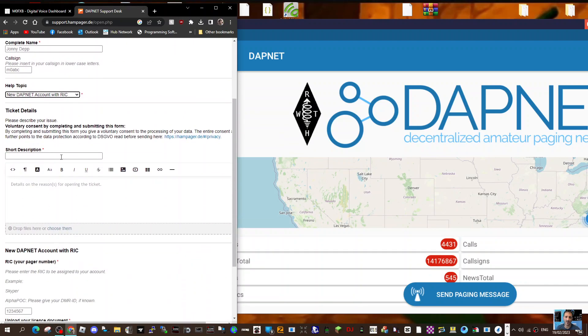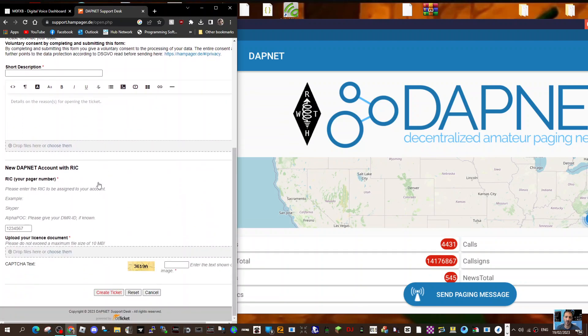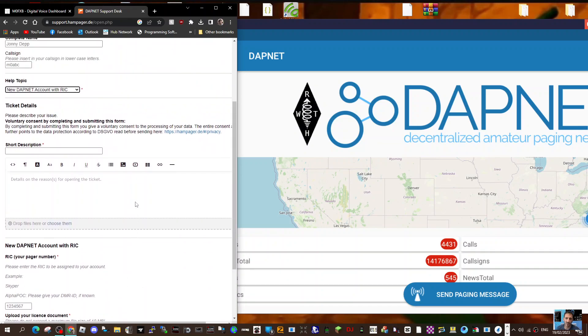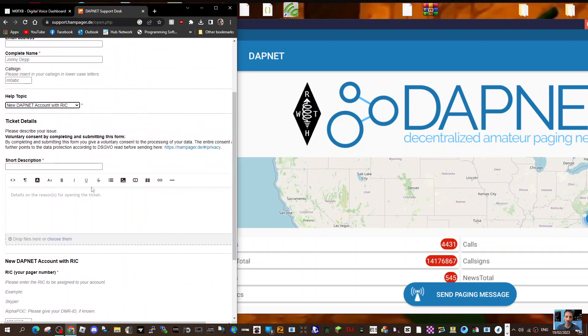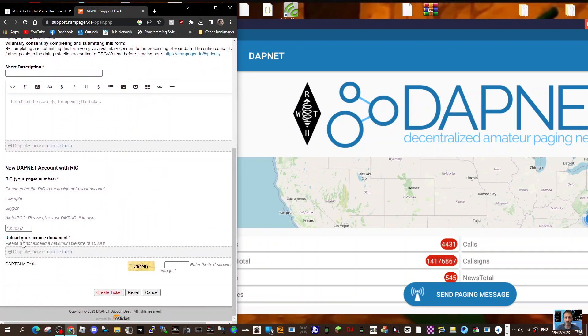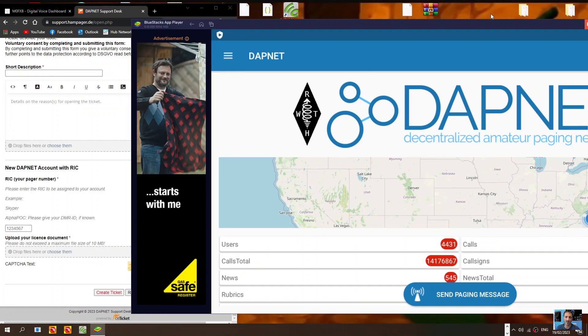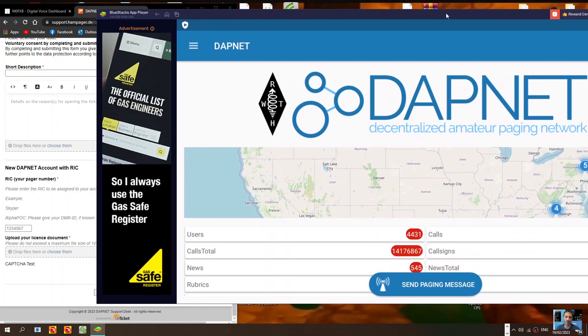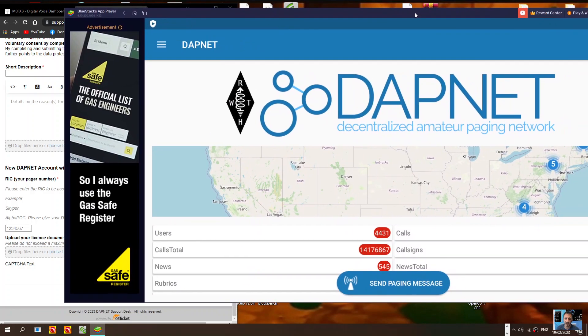Add a short description and fill out the rest of the form. If you have a pager, you can put in the pager number here and they will add that for you. Then you'll be able to log into DAPnet.